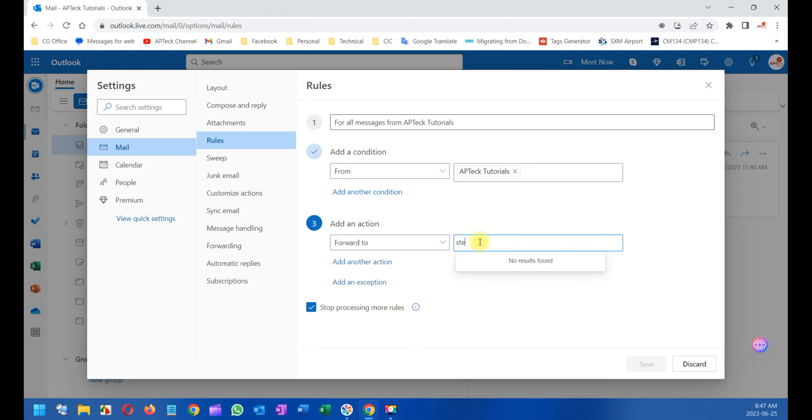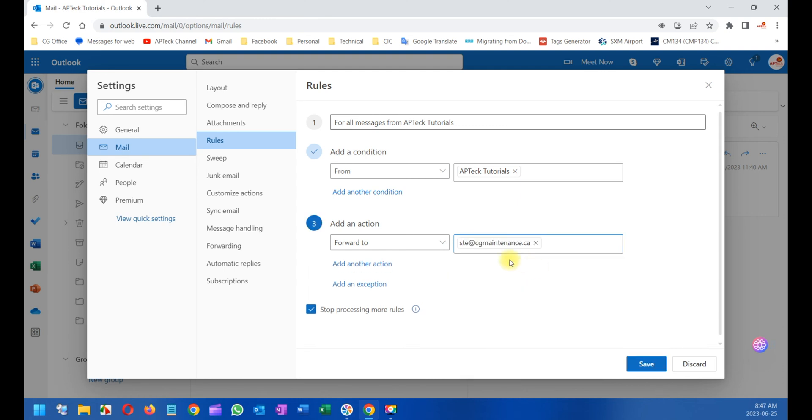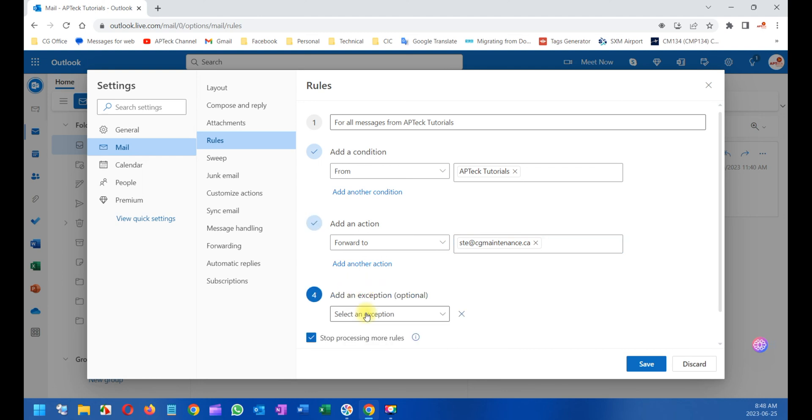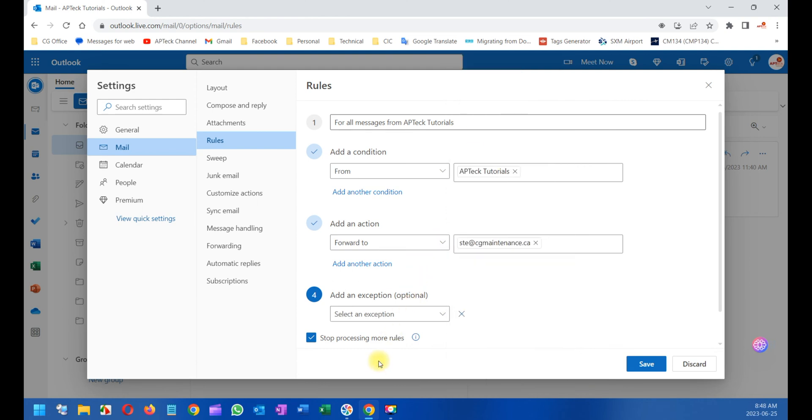I can add another action, but this is just to forward. You can add an exception - if the subject includes this, do not forward it, if I'm on CC, blah blah blah. But I'm not going to explain all this. You can play around with it and accommodate it. I'm just going to get rid of it for now.